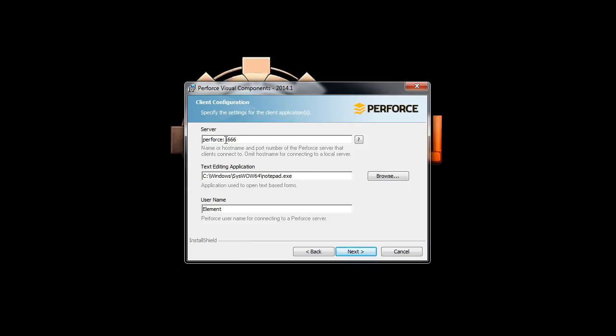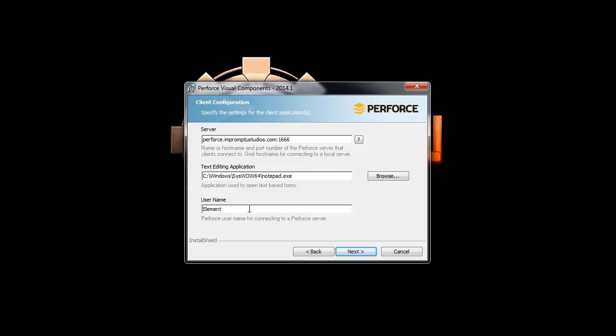And here we will type in our Perforce server, which is perforce.improptustudios.com, port number 1666. Go ahead and do whatever notepad or text editing application you want. For me, it's notepad. Notepad++ works as well.